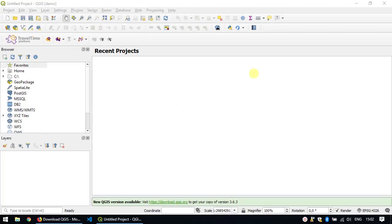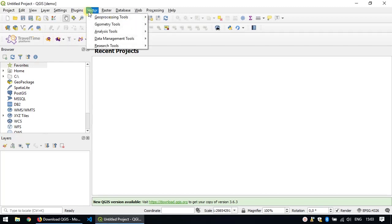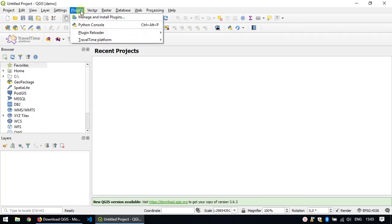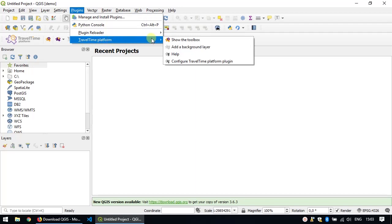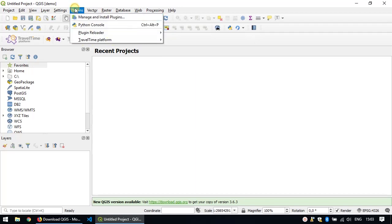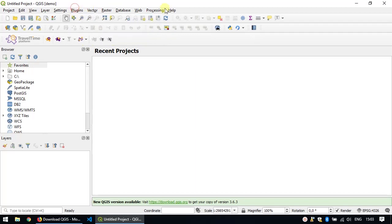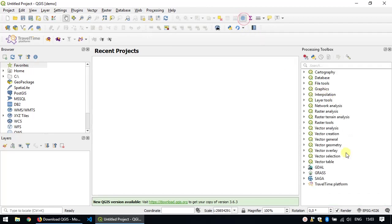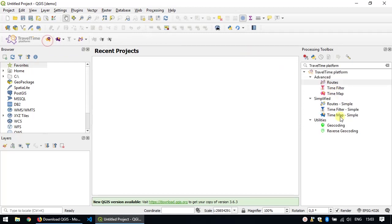I'll give you a quick overview of the plugin. As you already saw, the plugin adds this new toolbar here at the top and provides access to all the features of the plugin. Alternatively, you can also access those features using the plugin menu and the travel time platform entry. And the third place where the plugin appears is in the QGIS processing toolbox. You can see it at the very bottom here. The toolbar also adds this small button to show the toolbox, which shows the processing toolbox but pre-filtered to show only the travel time related algorithms.